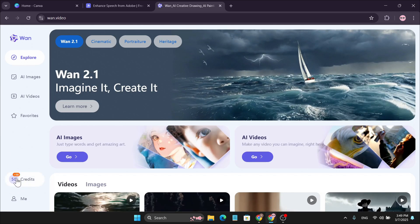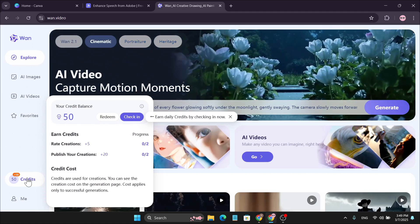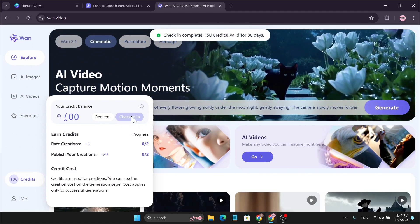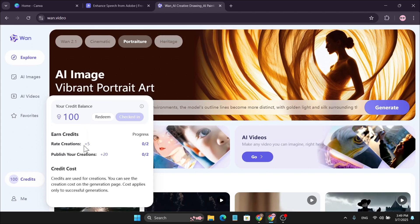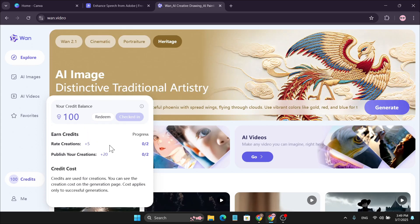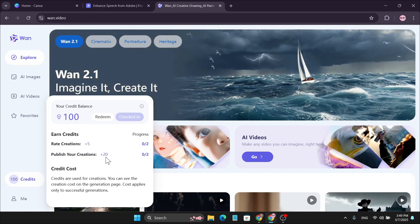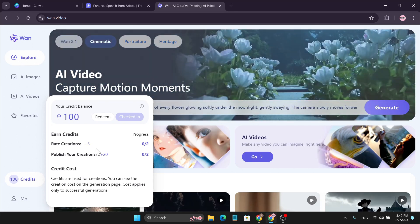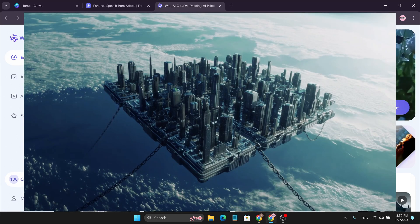In the left corner you'll see that when you log in you will get 50 credits. To get more free credits, you just need to click on the check-in option and you will get another 50 credits. There are other options too — if you like other creations and also publish your creation, you will get 5 plus 20 credits, which means 25 credits, and you get these credits daily if you check in daily.